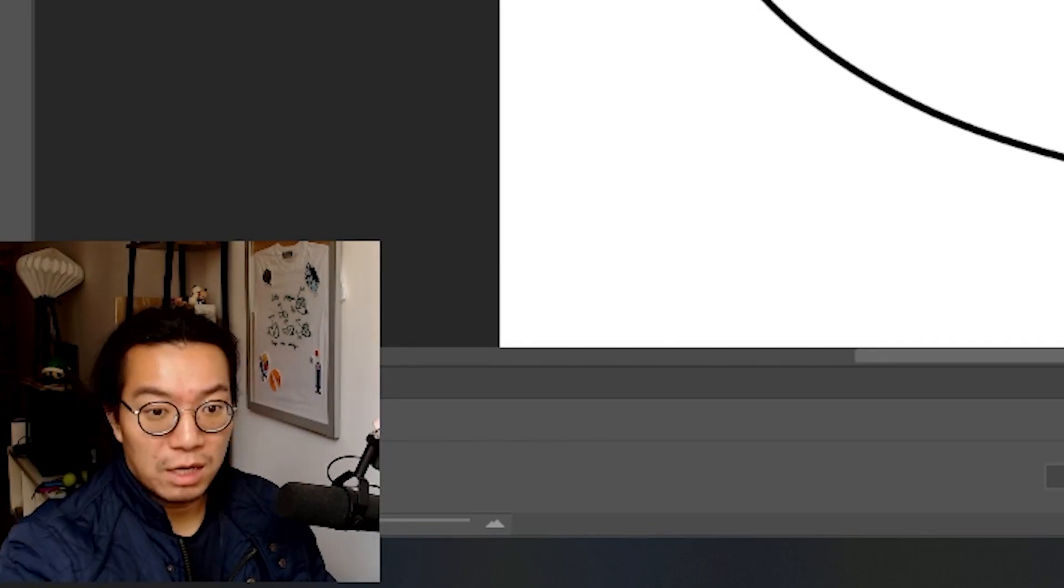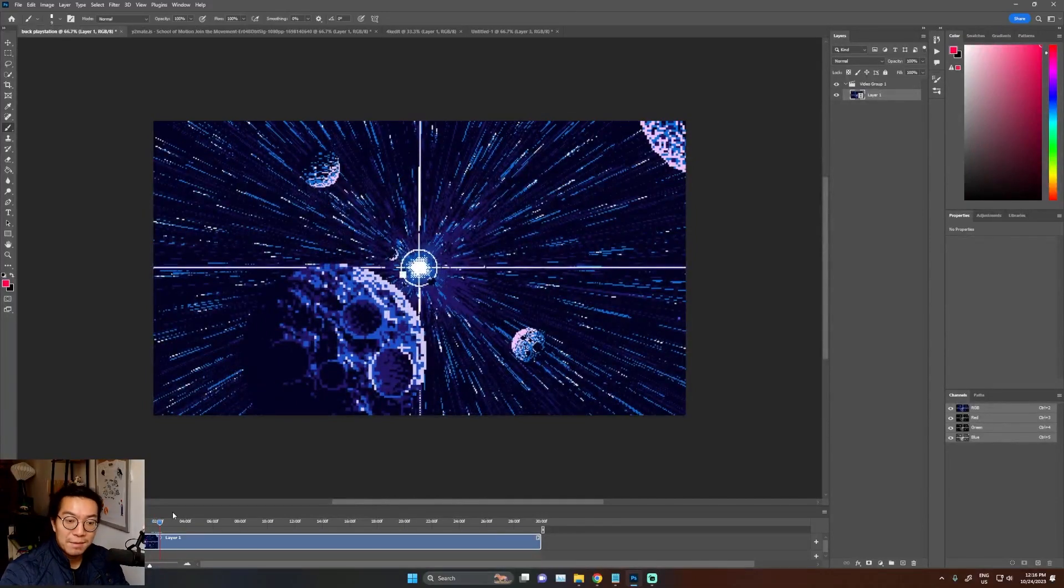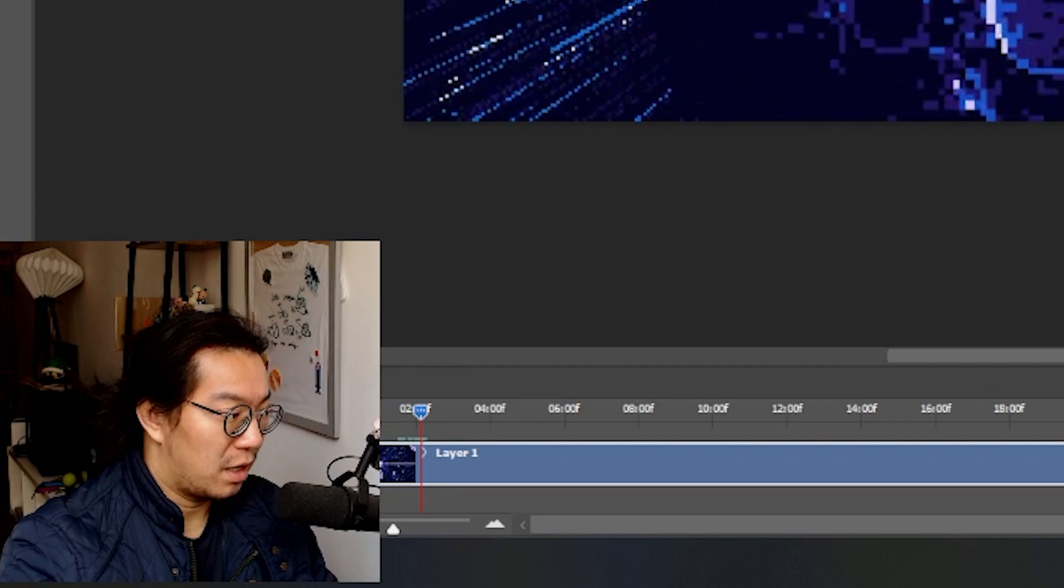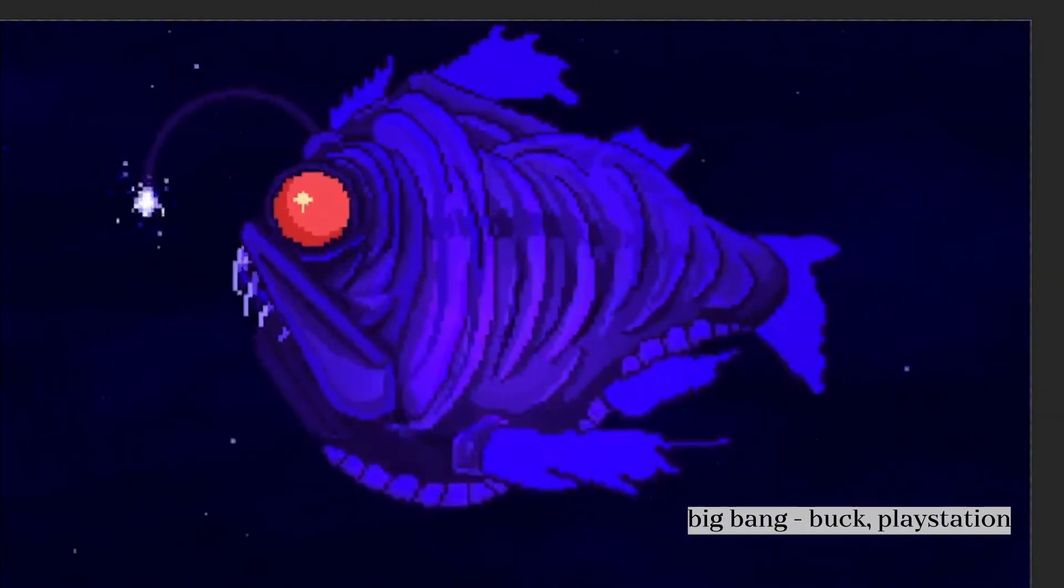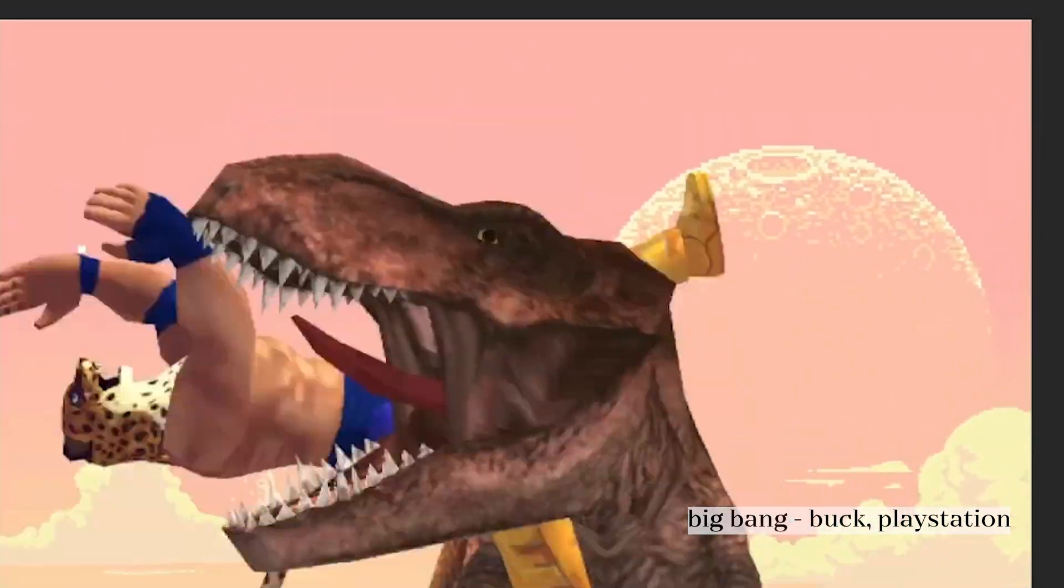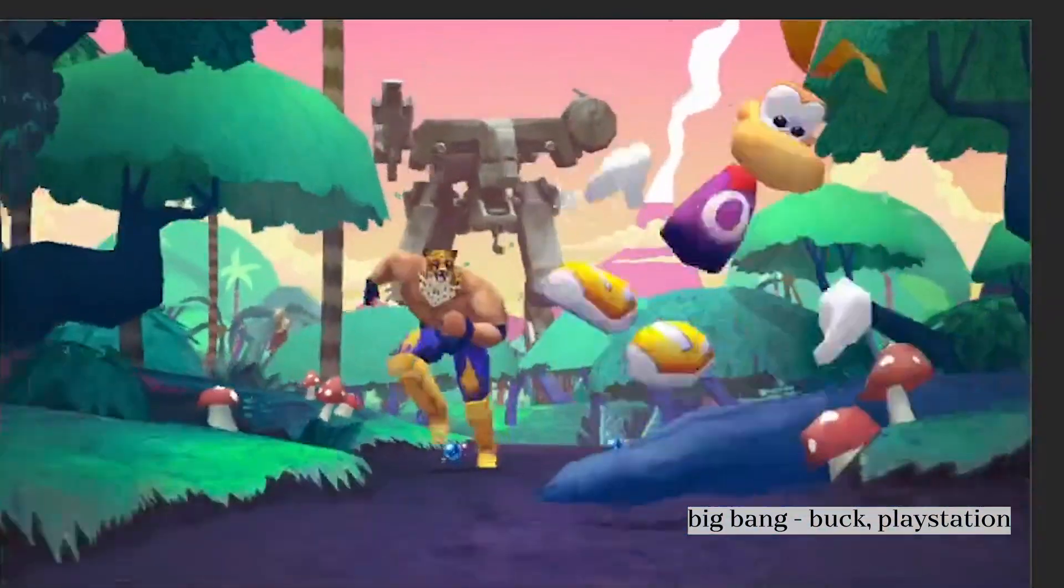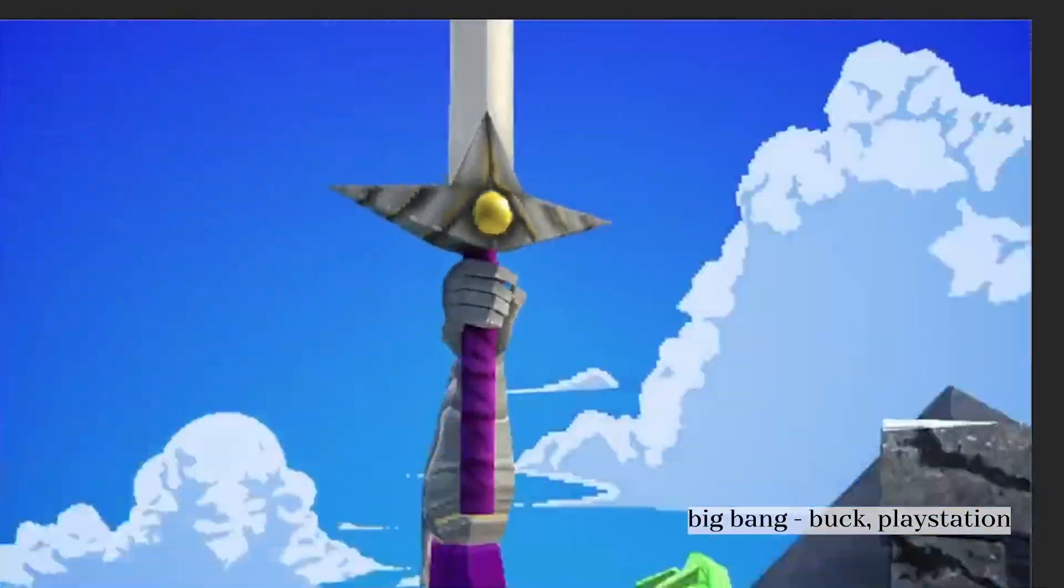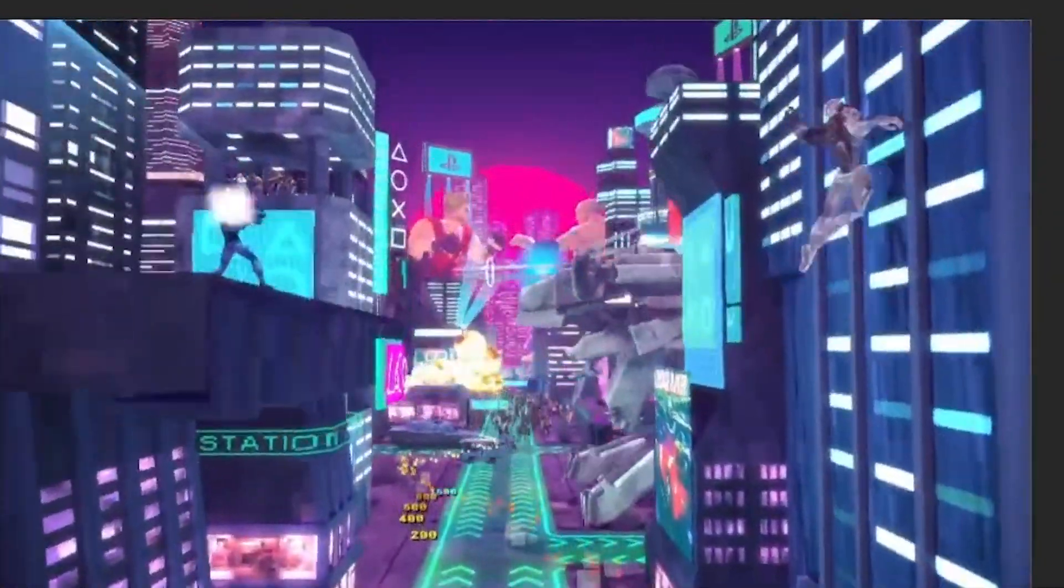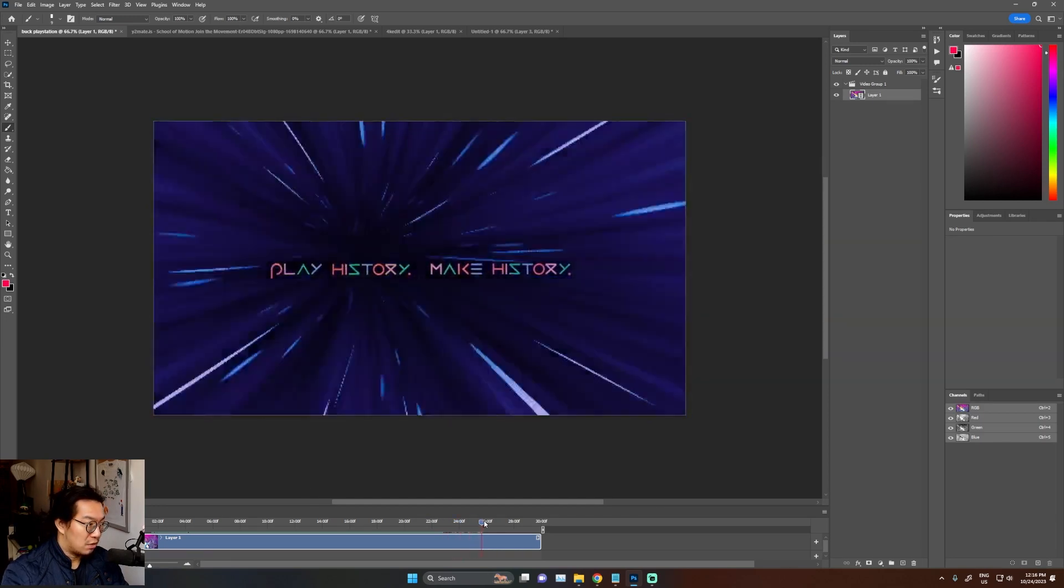Let me start with a couple of examples. This is a spot called The Big Bang by Buck, and it is for PlayStation. Let me play a couple of clips here. And then, there was light. Anyways,